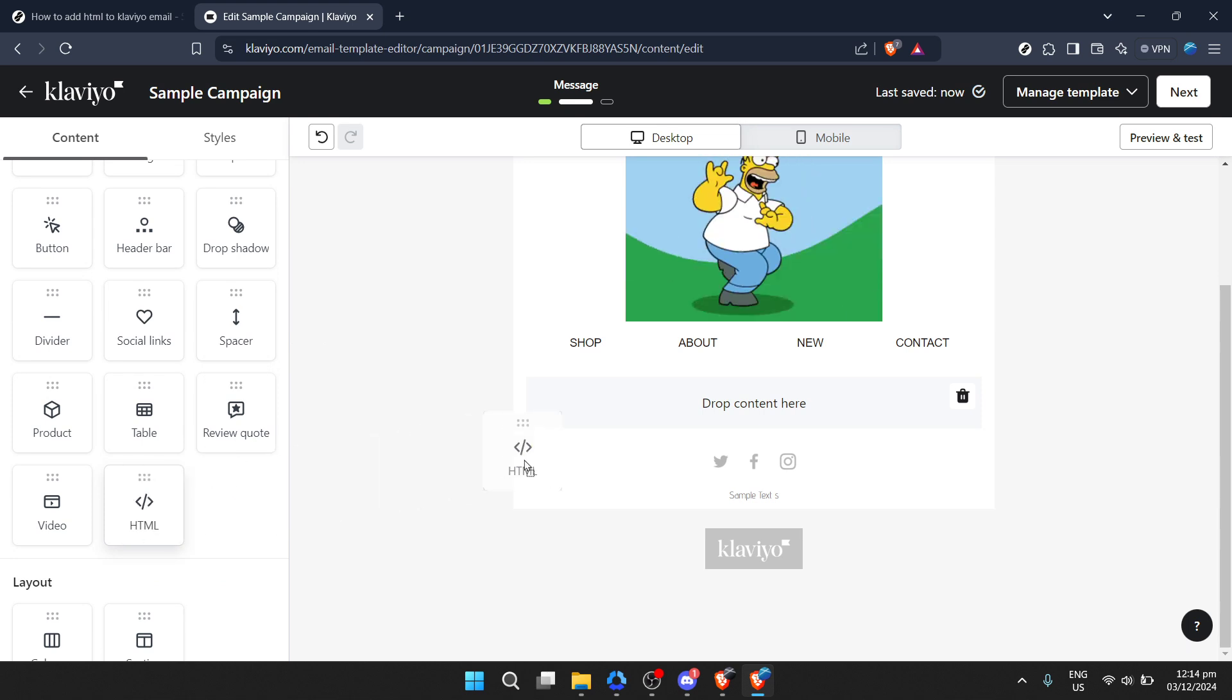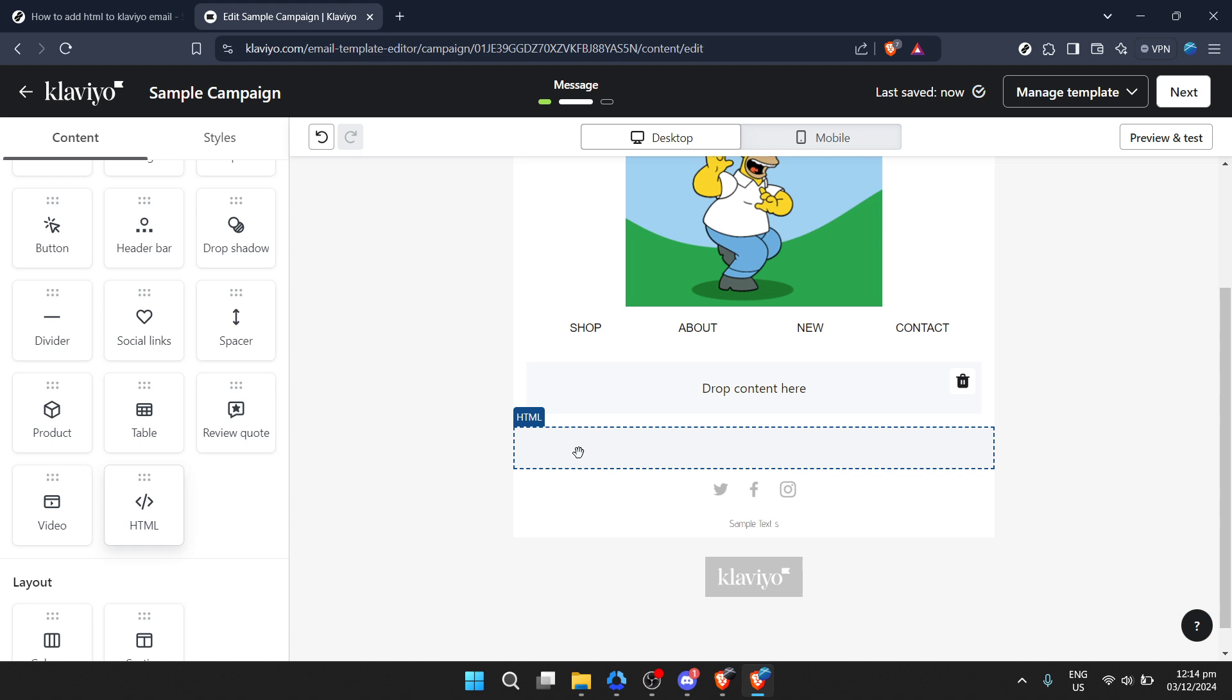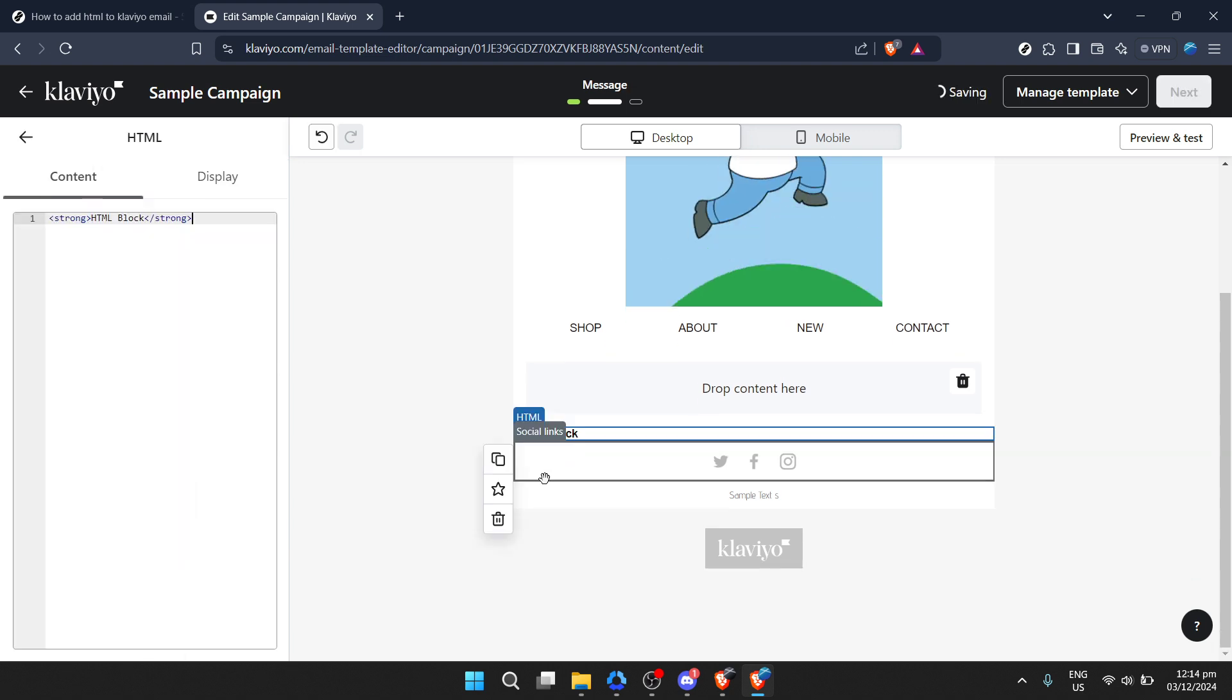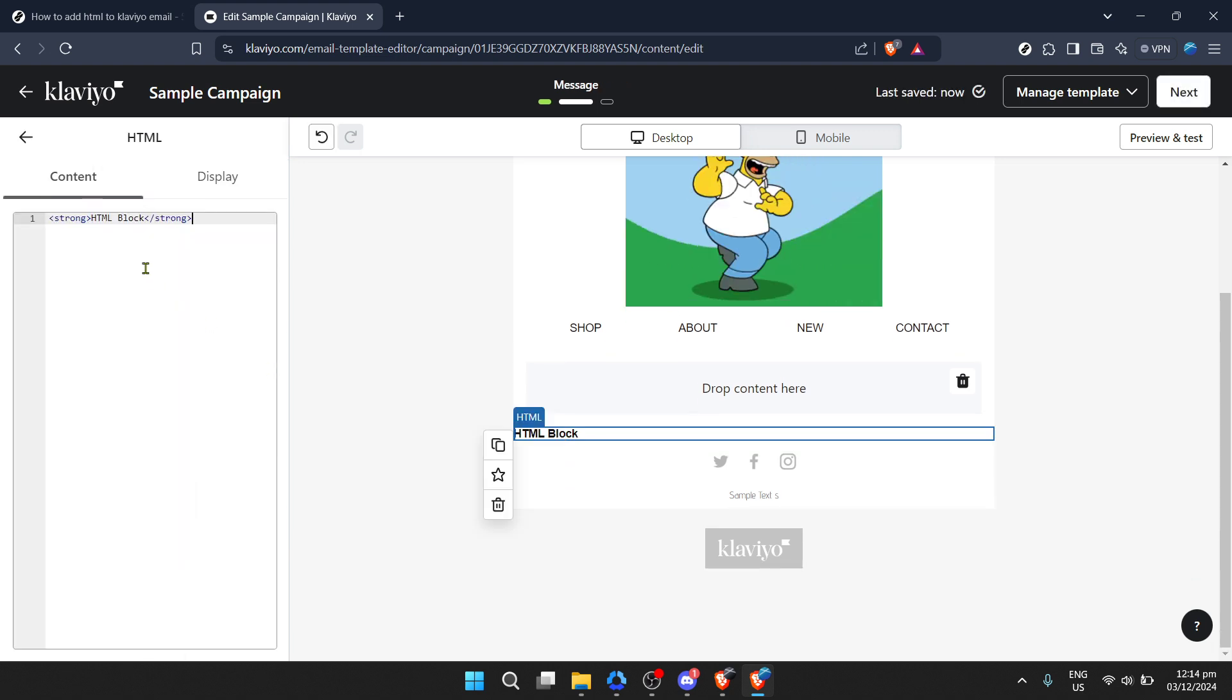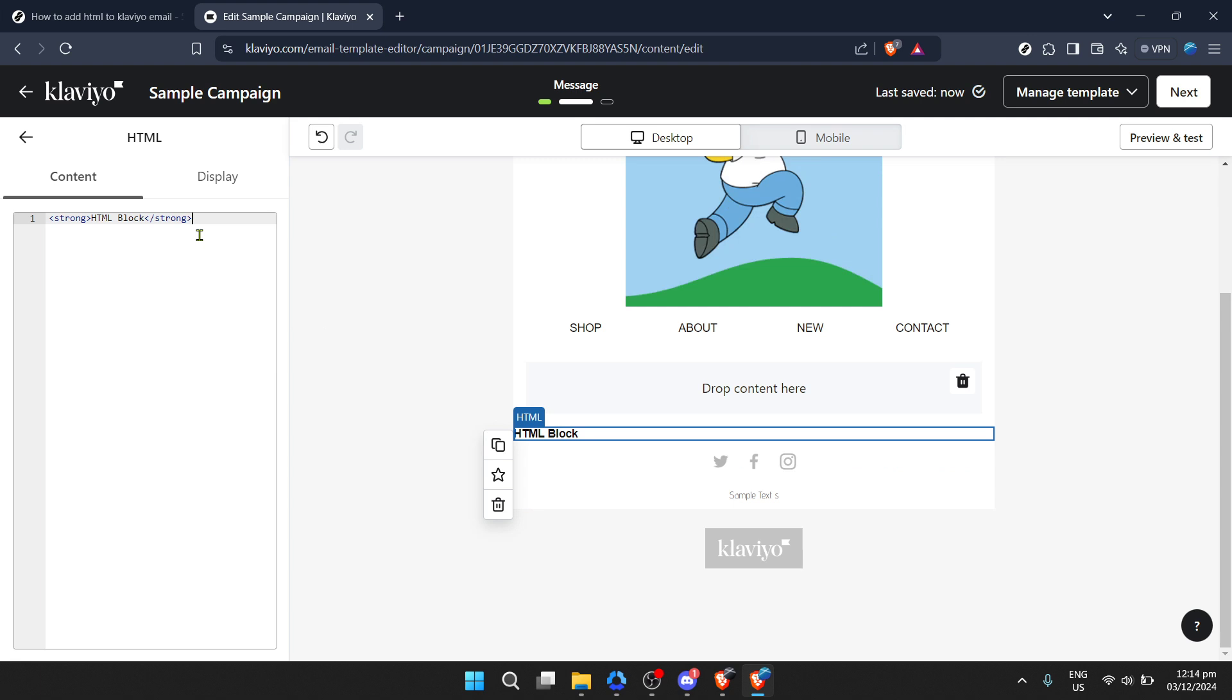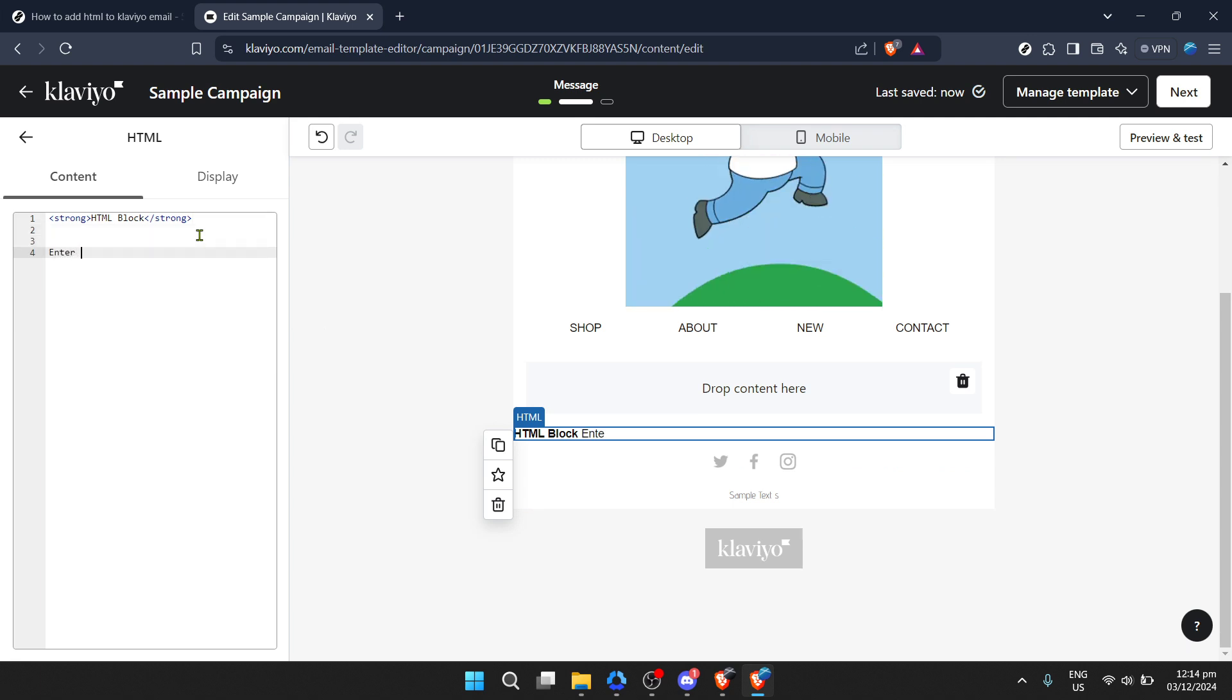This is where you'll have the freedom to implement sophisticated design elements, insert unique features, and truly make your email stand out.